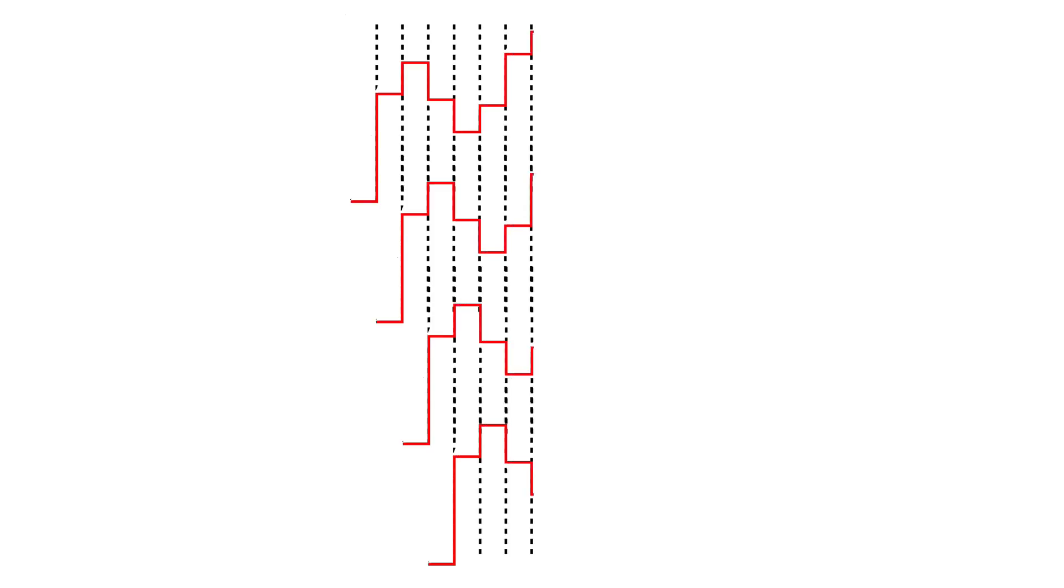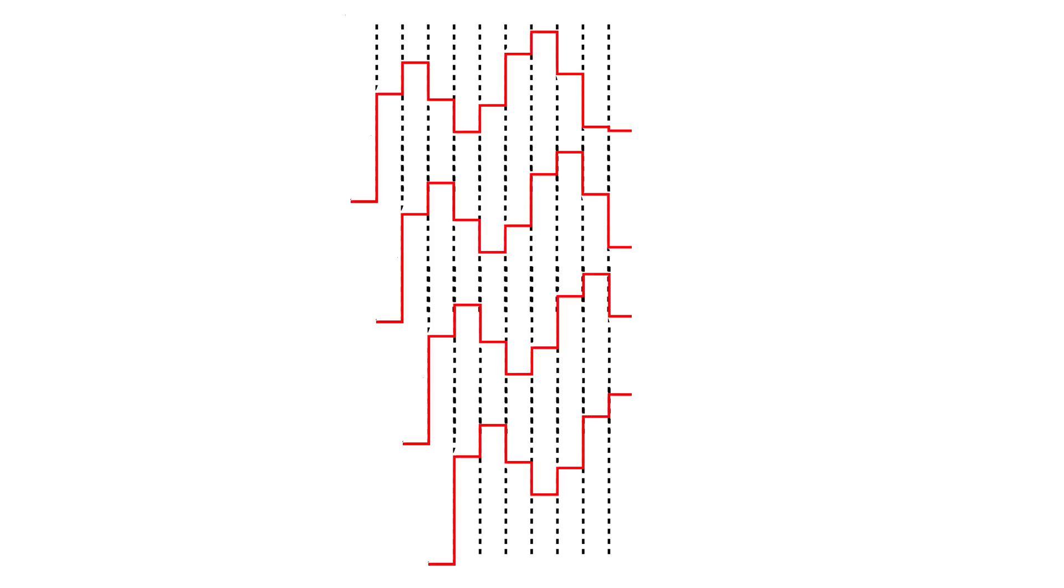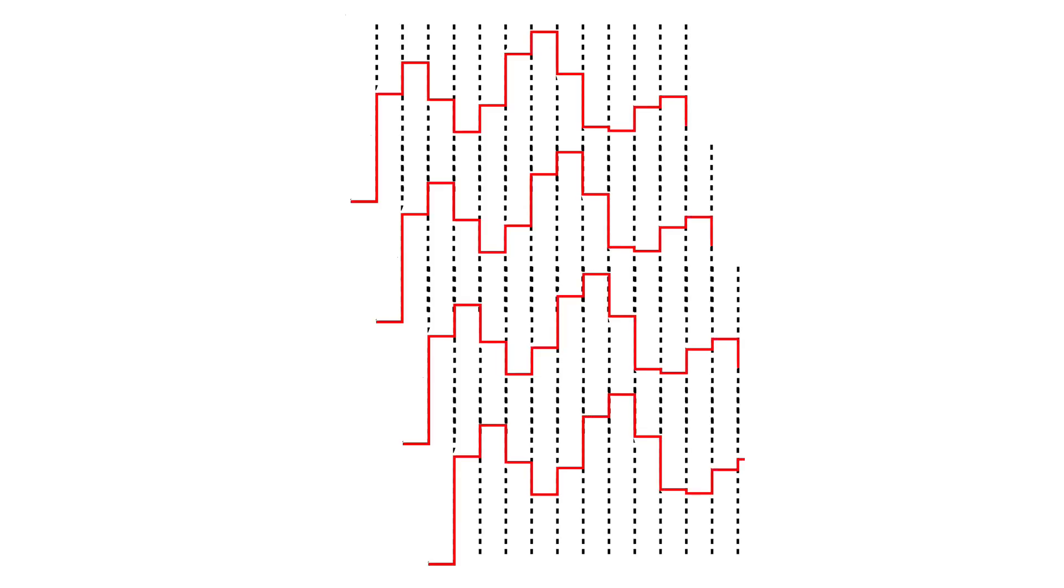The analog shift register works the same way. However, when a new trigger is received, the previously held voltage at output A is sent to the next output, while channel A adopts the new held voltage.